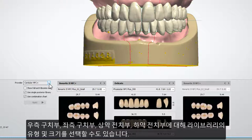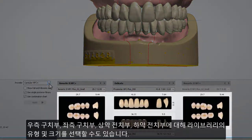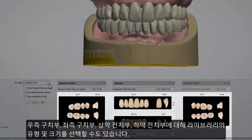The type and size of your library can be selected for Right Posterior Teeth, Left Posterior Teeth, Upper Anterior Teeth, and Lower Anterior Teeth.